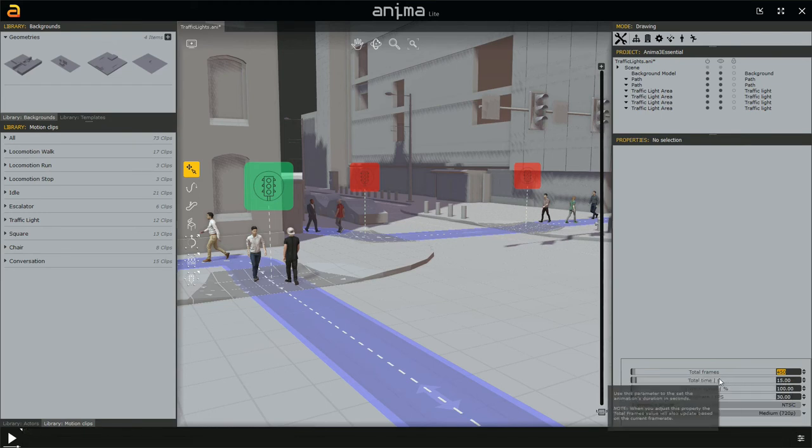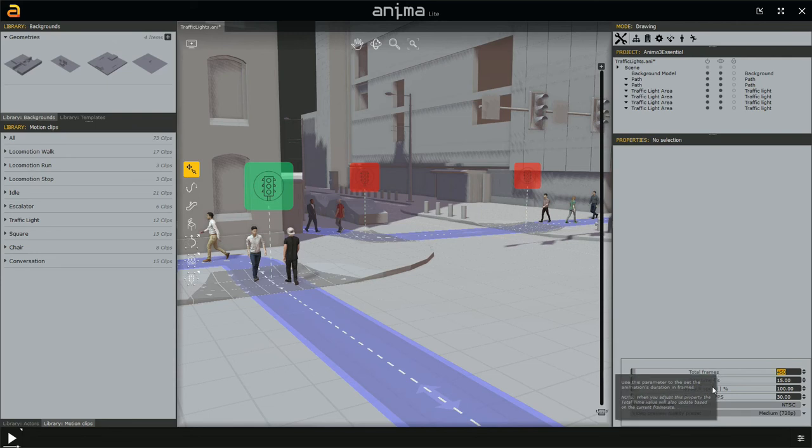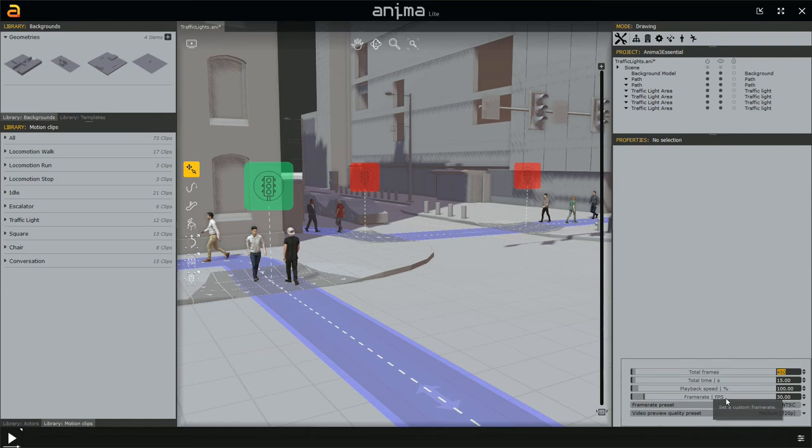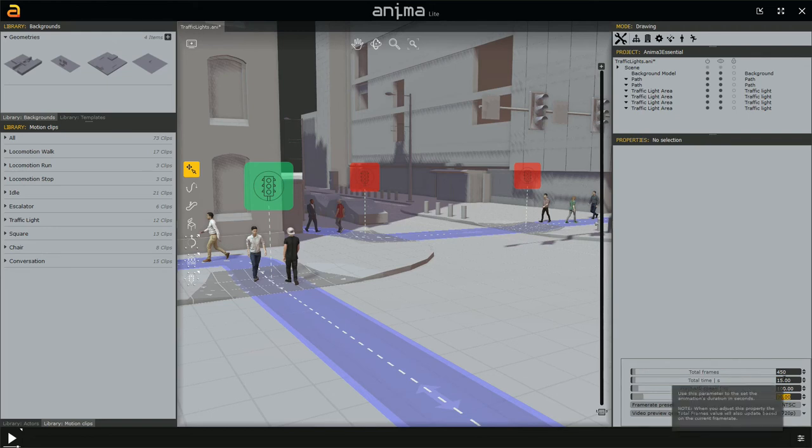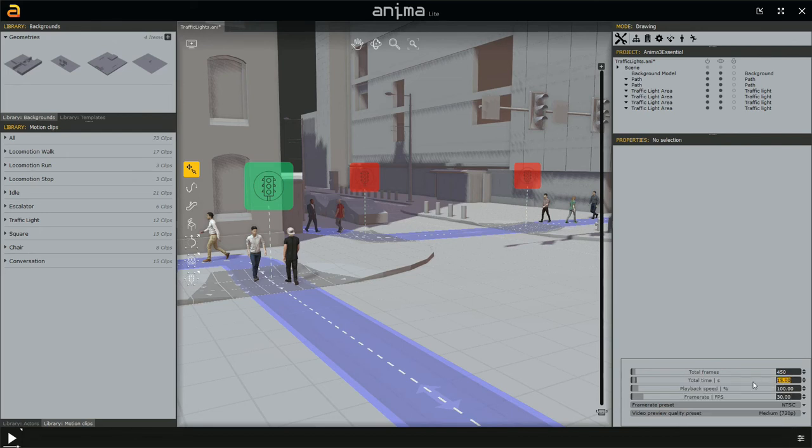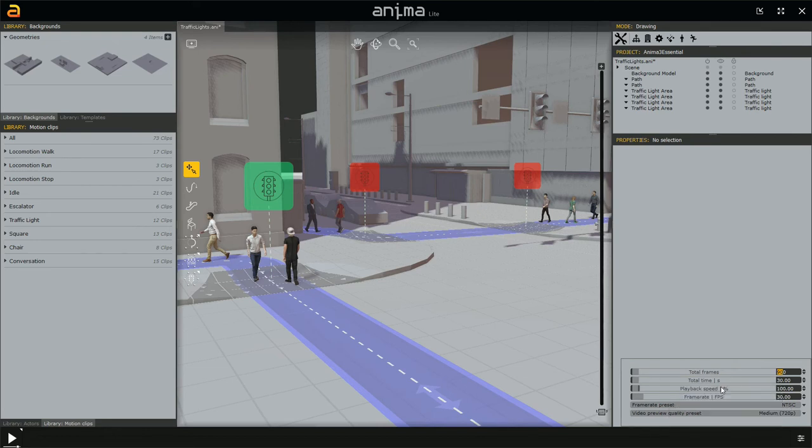Because these two options are related. To know how these are related, we need to go to the fourth option, which is frame rate, FPS, frame per second. This is a frequency, the number of frames rendered per second. And this, at the moment, is set to 30. So if we have 15 seconds and 30 frames per second, 30 times 15 is 450. So for this reason, when we set the total time to 30 seconds, the total frames becomes 900. 30 times 30. This is important to understand.